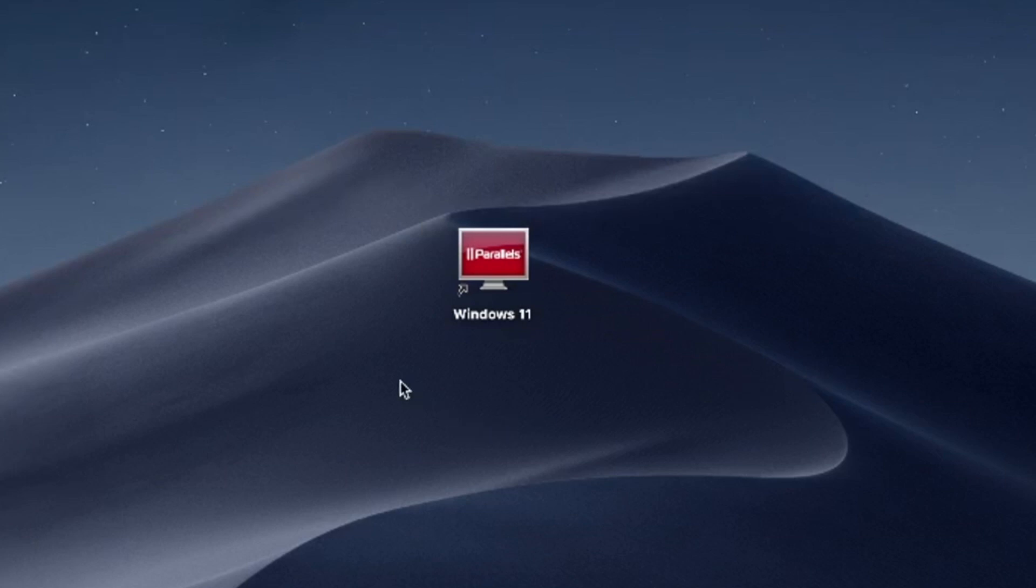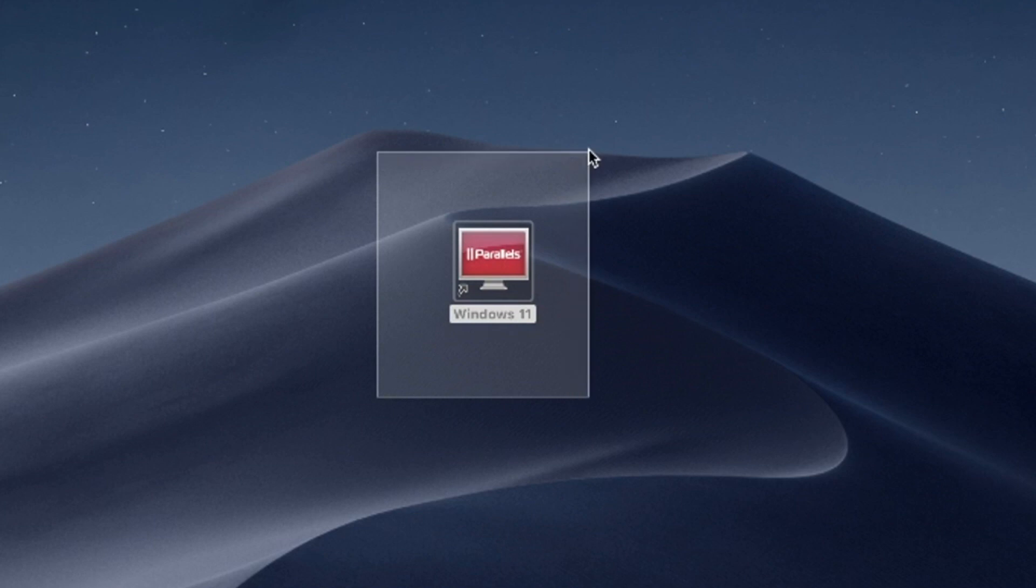Hello and welcome. In this video, I'll use Parallels Desktop to run Windows 11 on Mac. Try Parallels Desktop for free now. Link in the description.